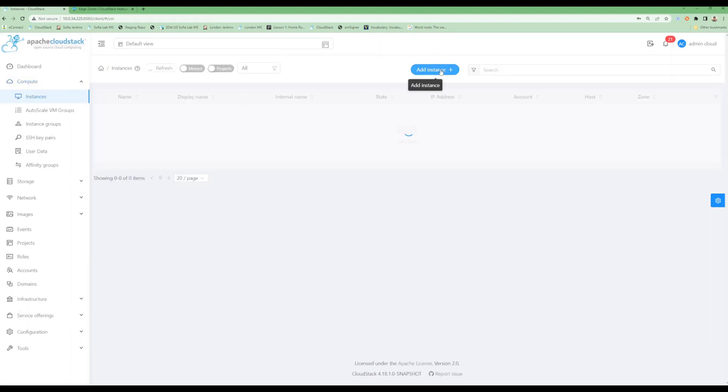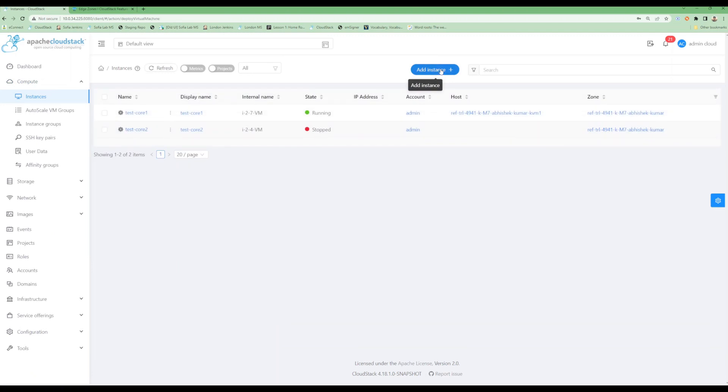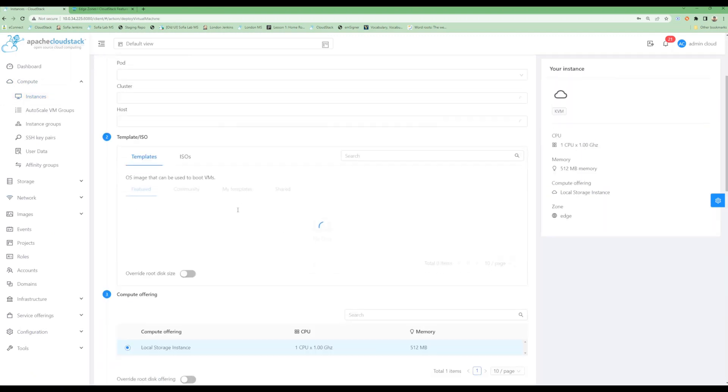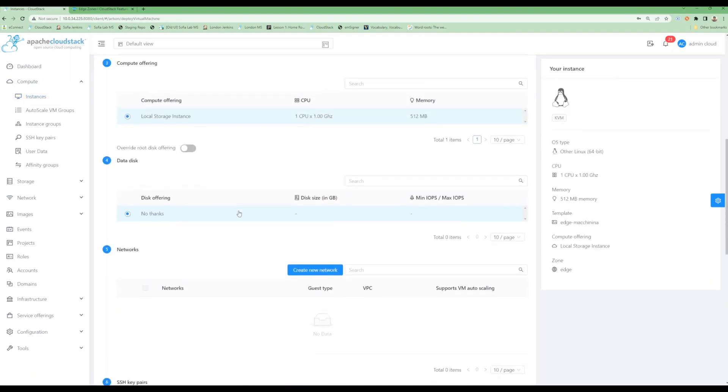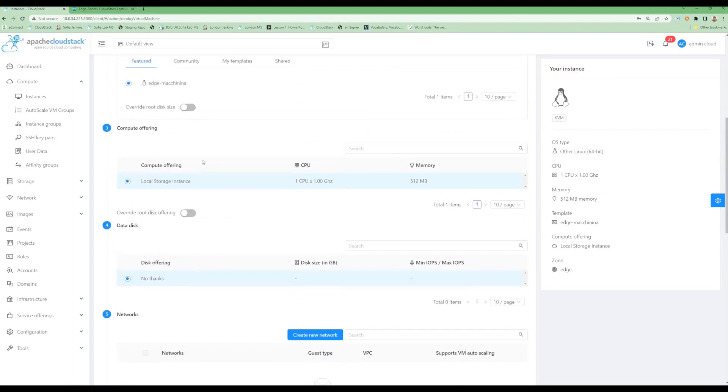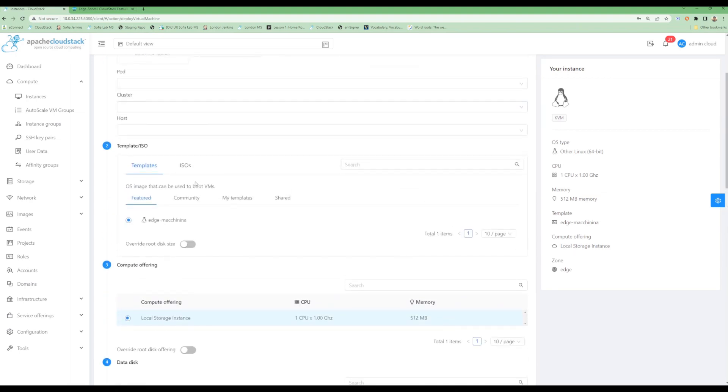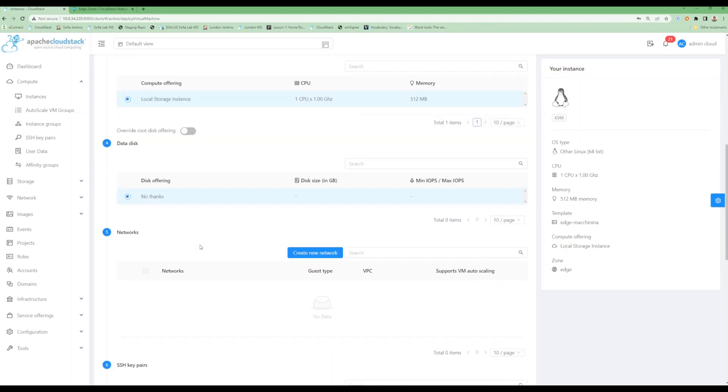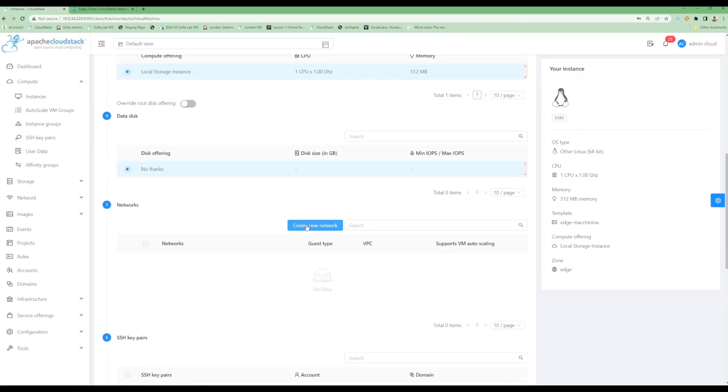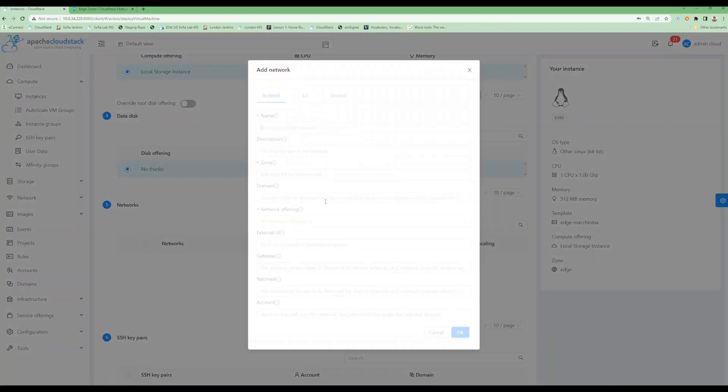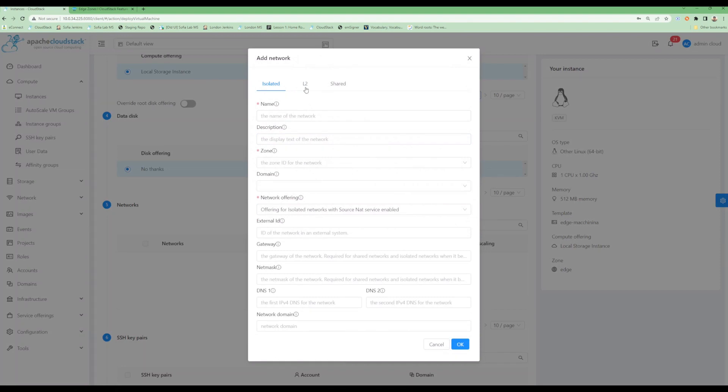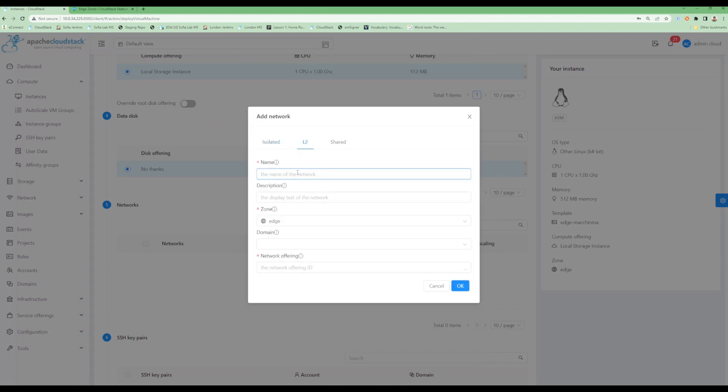Now I can go on deploying new networks and VMs for my zone. I can see all the templates and offerings have been filtered for my zone. I would create a new network first. Let's create a VM with an L2 network.